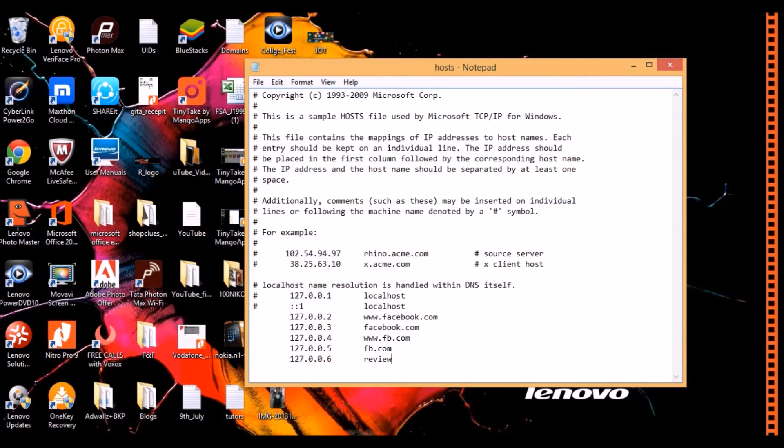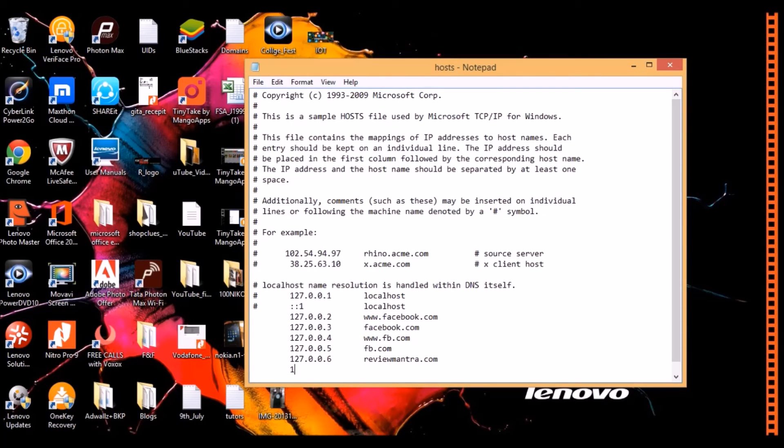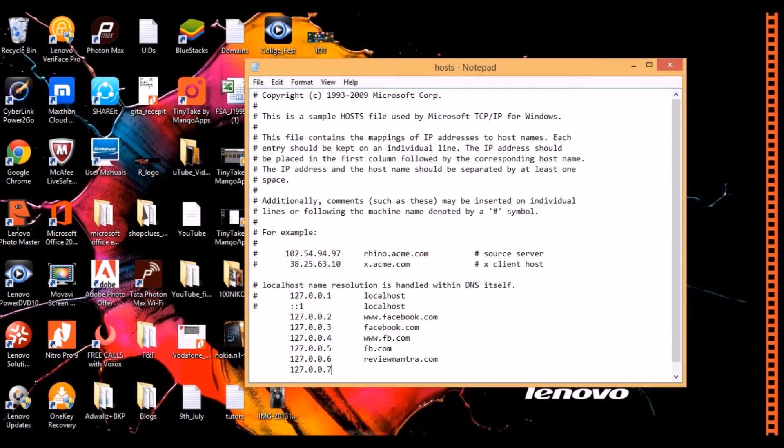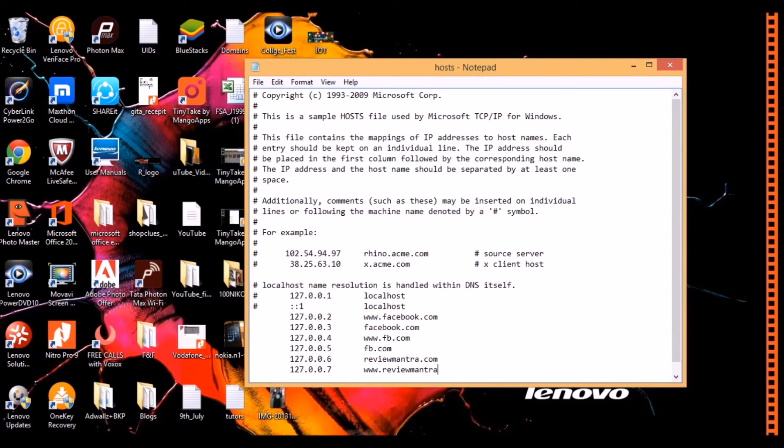Let me type here ReviewMantra.com. If you wish to block a website, directly enter the name or enter with the prefix www. So you have to do it manually here for both the options.